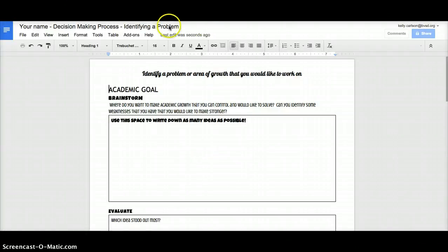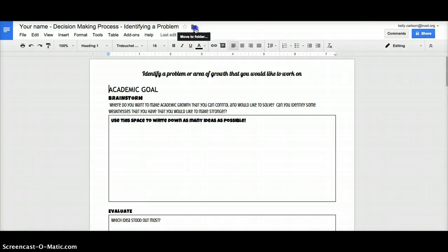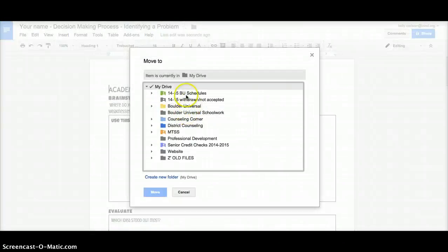Make sure before you click out of the document that you click on the little folder and organize it wherever you would like to in your drive.